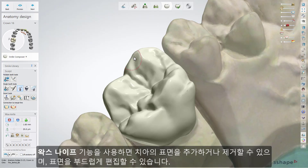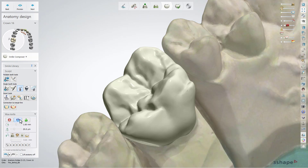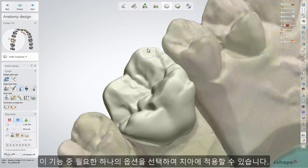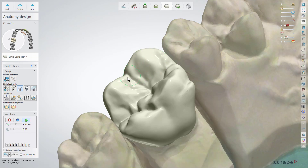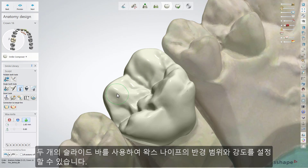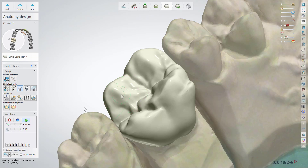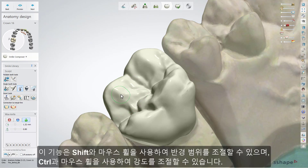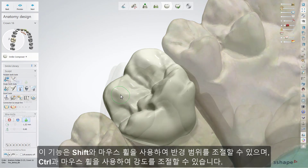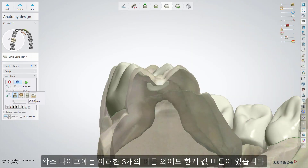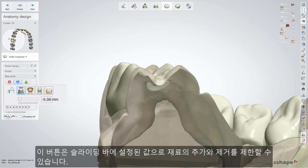Use the Wax Knife tool to add and remove material to and from the design and to smooth its surface. Choose one of the three options and click on the design to apply the operation. Select the radius and level of influence of the wax knife by using the two slide bars. Alternatively, use Shift plus the mouse wheel to change the radius and Ctrl plus the mouse wheel to change the level. The Wax Knife also has a threshold button that limits adding and removing material to the value set with the sliding bar.